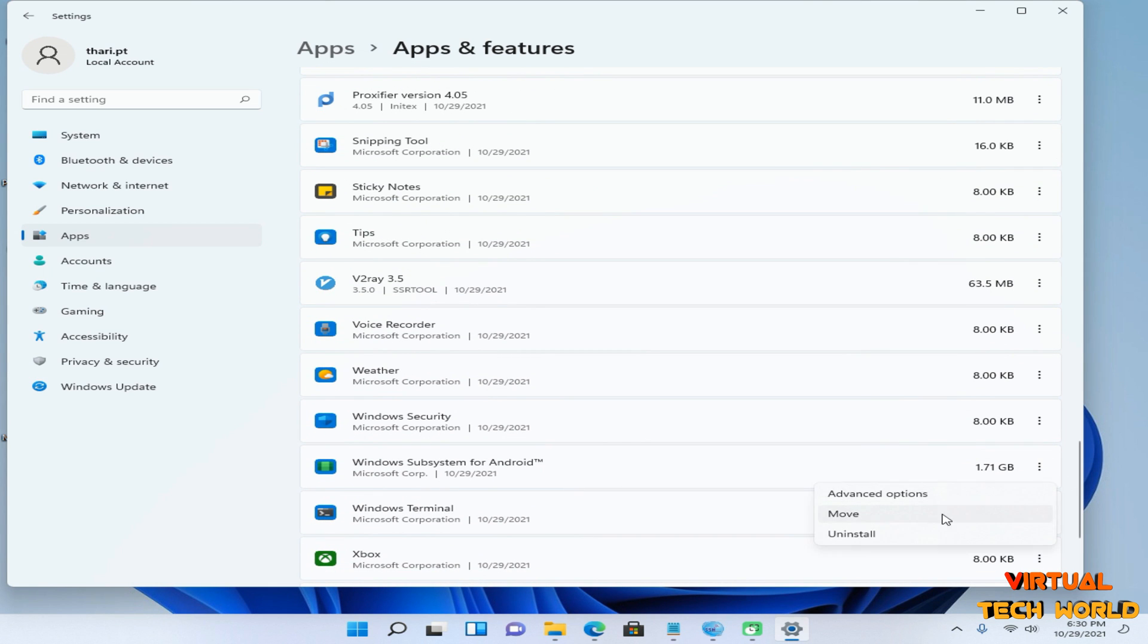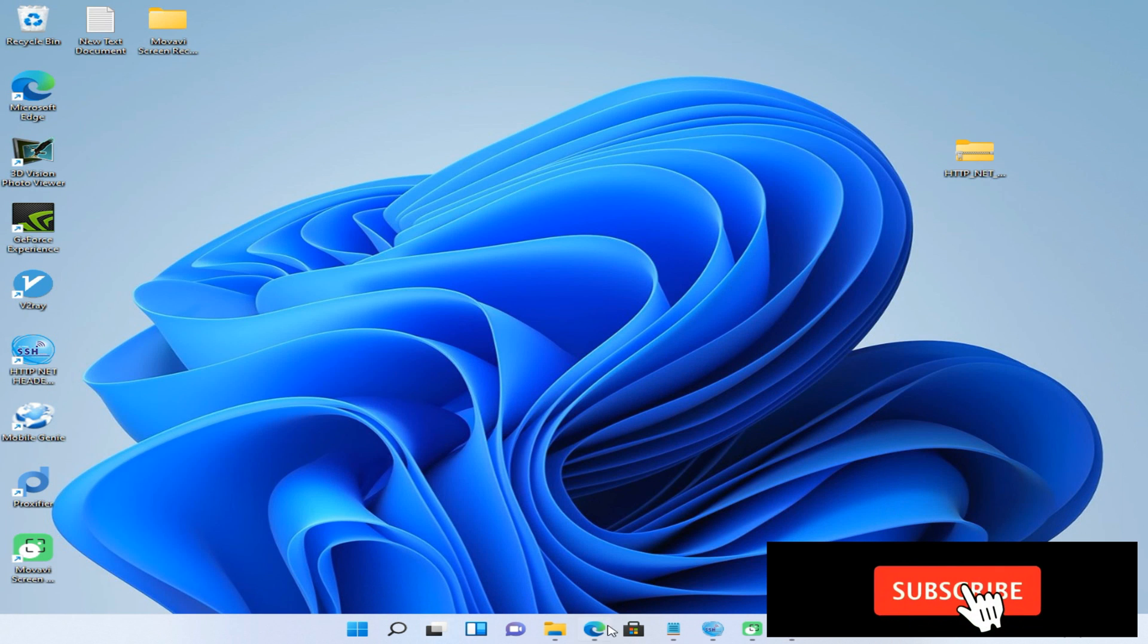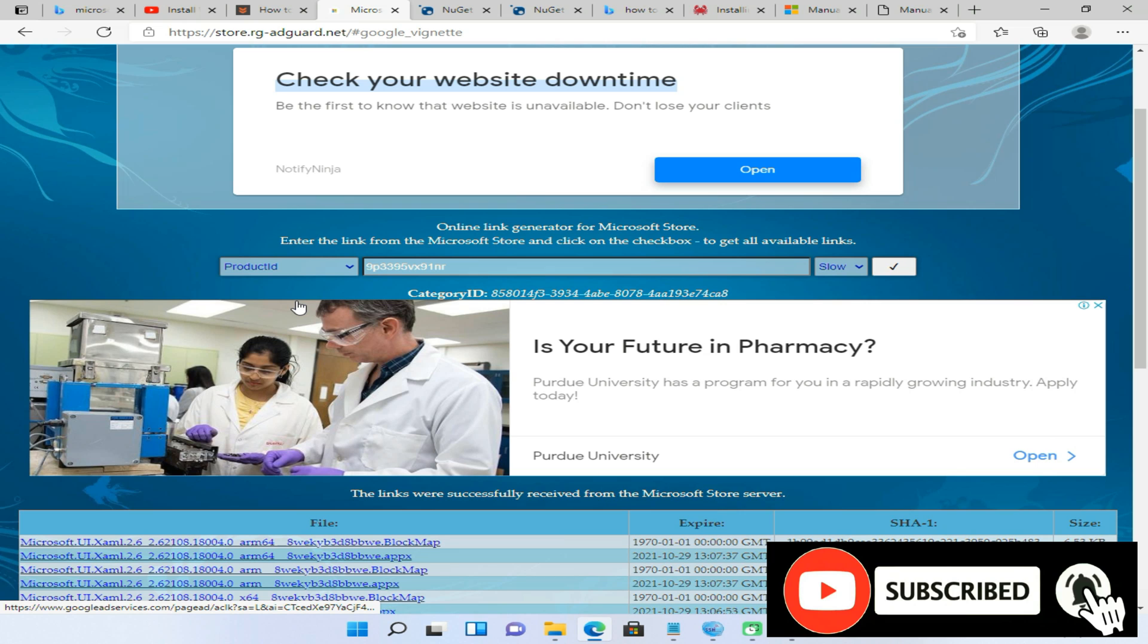Now click on here and just uninstall that one. Then you need to read this website from the given link in the description of this video. You need to change this one into Product ID.